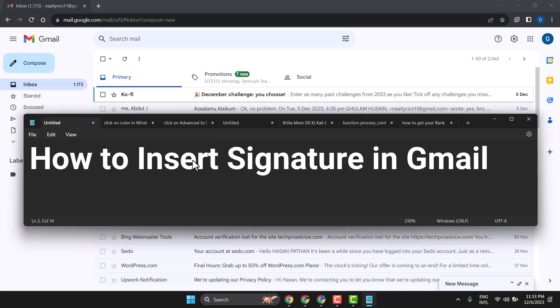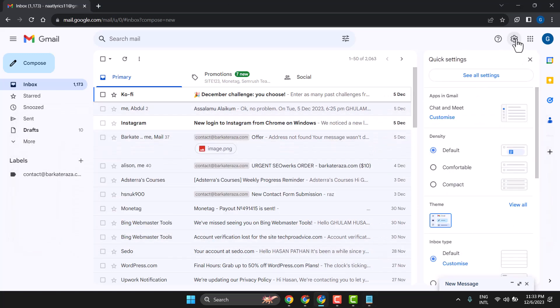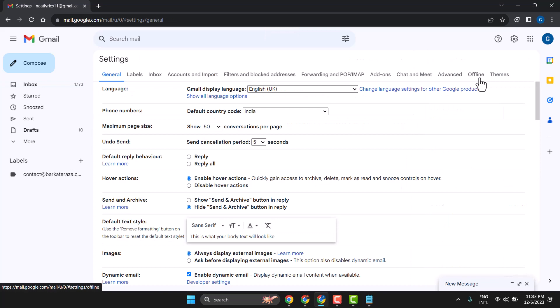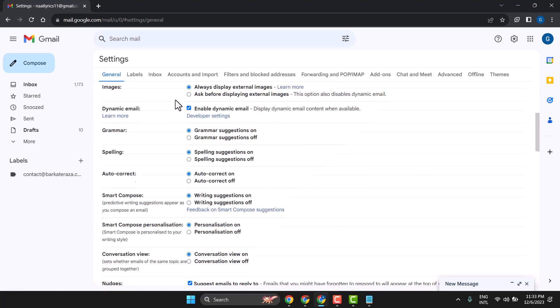In this video I will show you how to insert a signature in Gmail. Go to settings. Now in this general category, scroll down.